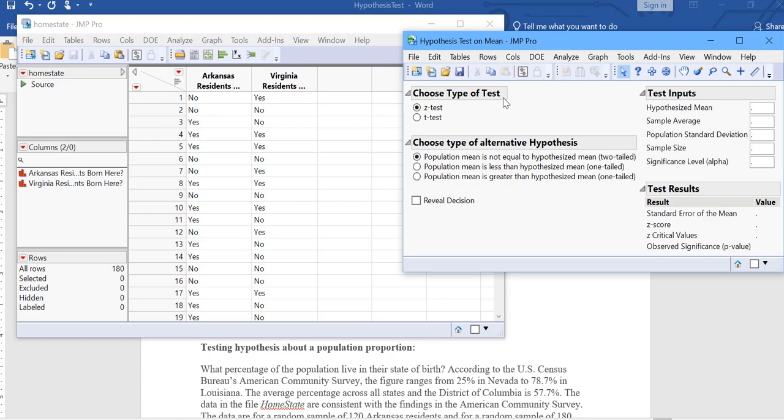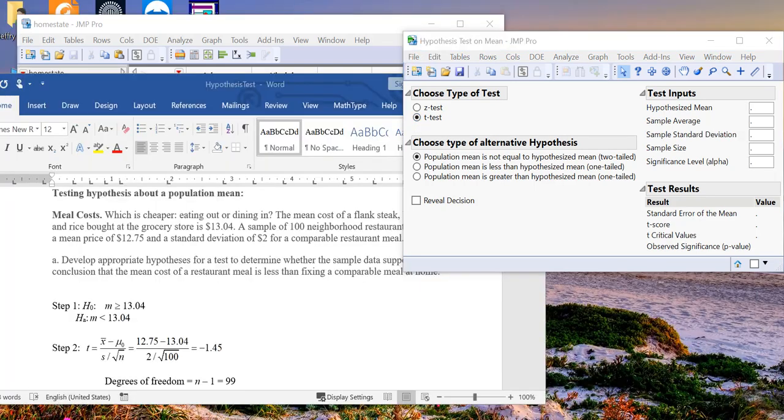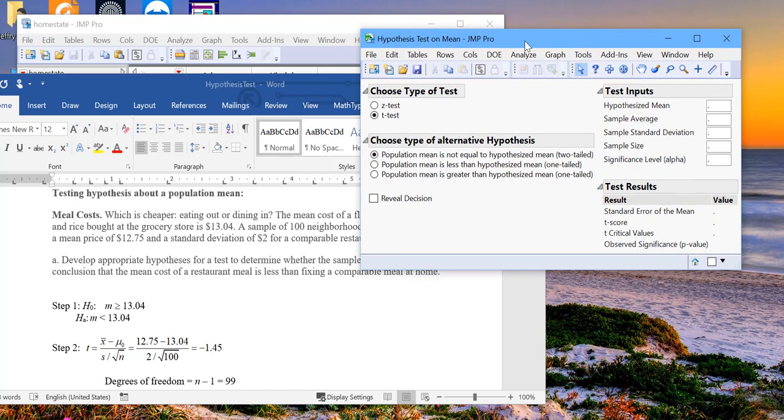Then this dialog pops up, which asks us if we're doing a t or a z test. We do not know the population standard deviation, so we will do the t test. The next dialog box is the type of alternative hypothesis. We established that we're doing a left tail test. So we will choose the left tail: population mean is less than the hypothesized mean. And then here we'll fill in the data.